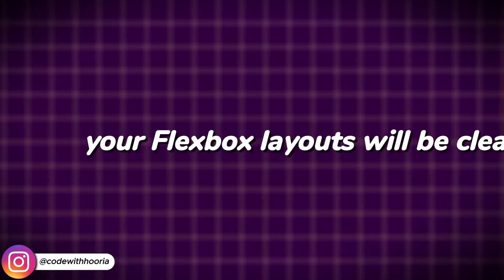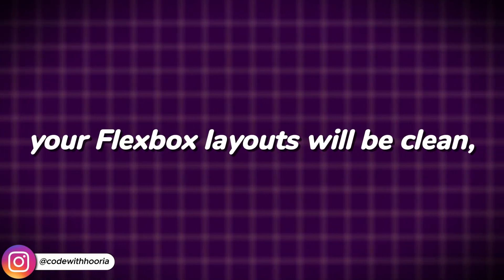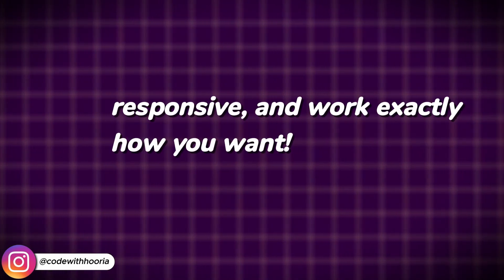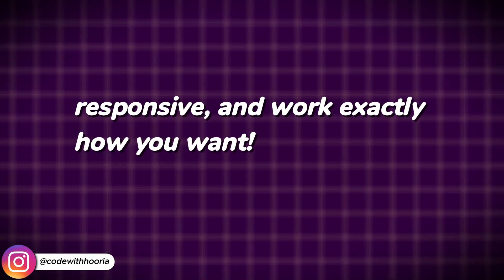By applying these fixes, your Flexbox layouts will be clean, responsive, and work exactly how you want.